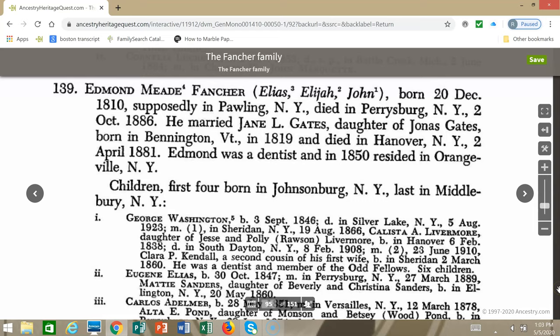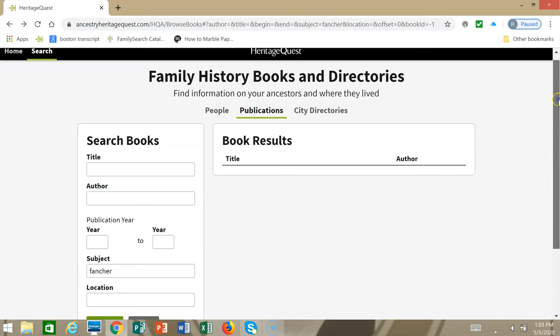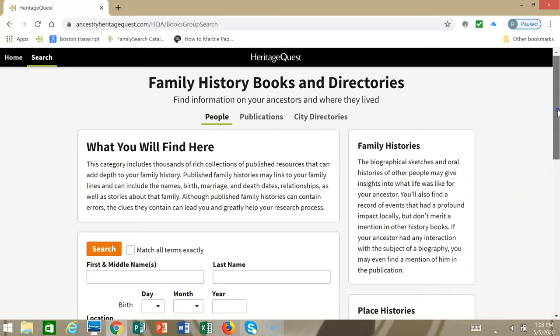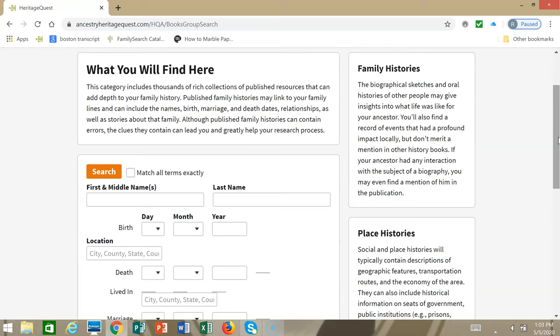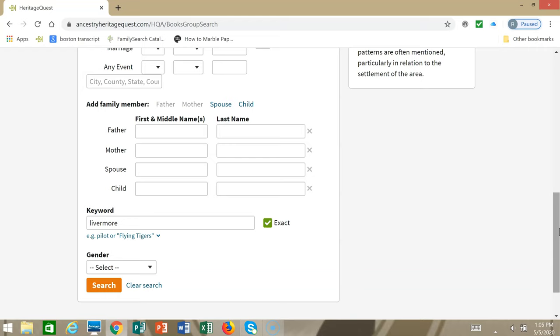Next I'm going to show you a different way to search for George. I'm going to go back to where we had different choices. We searched previously the Publications section, so now I'm going to search the People section. Here's where you can search for people's names across the entire book collection. There are around 28,000 family and local history books in Heritage Quest. I put in his first and last name, made them exact: George Fancher. I put a place where I knew he lived, Cattaraugus County, New York. And I also put in the keyword field the maiden name of his spouse, which was Livermore, and I'm going to search.